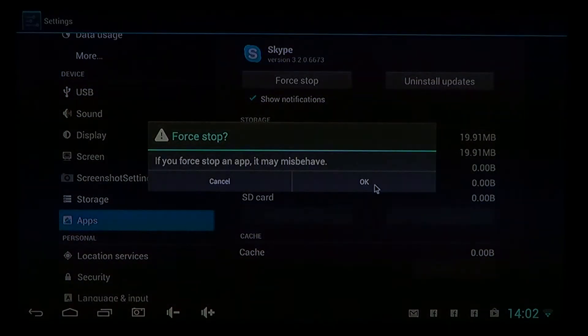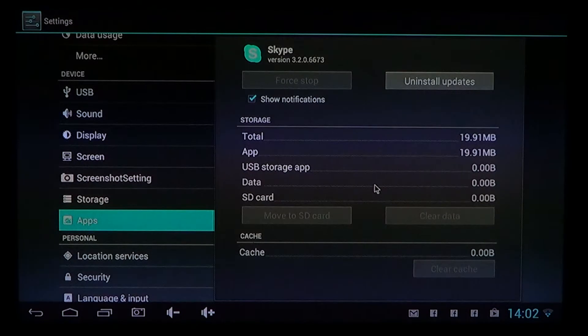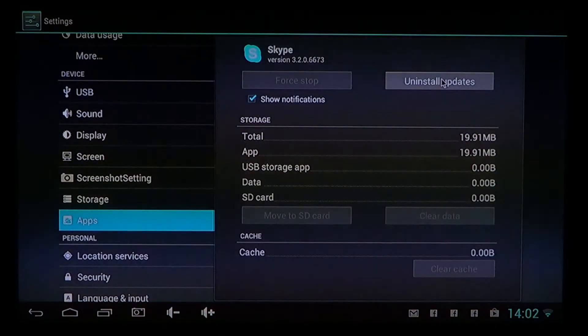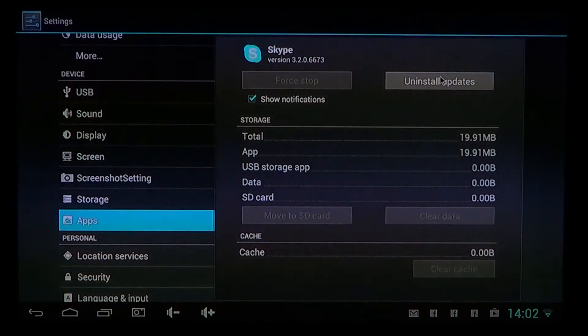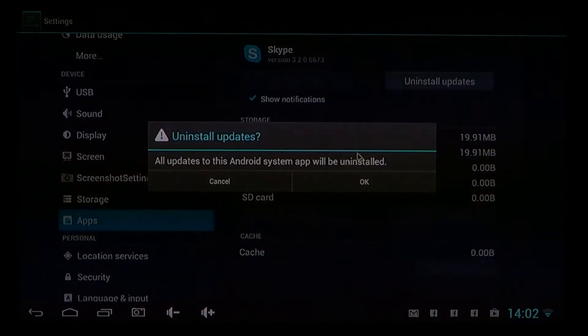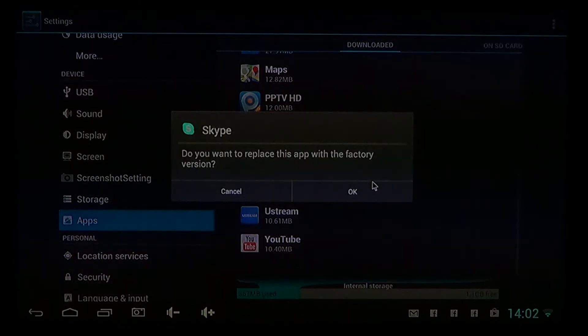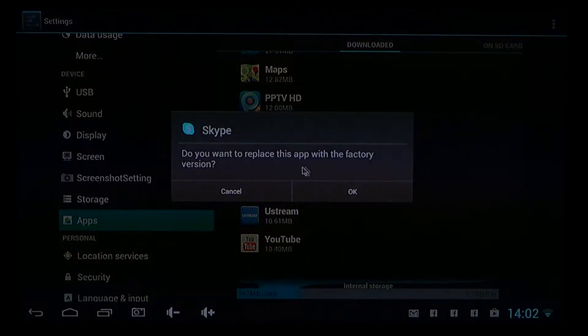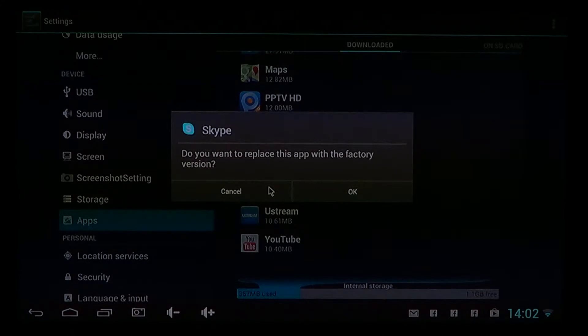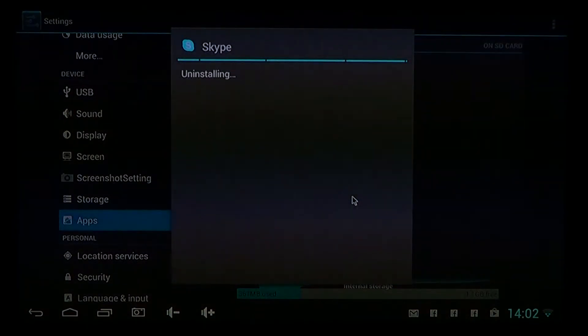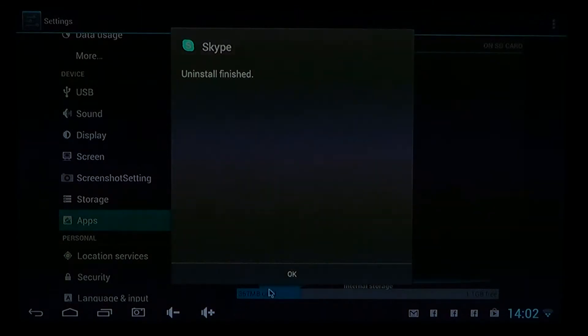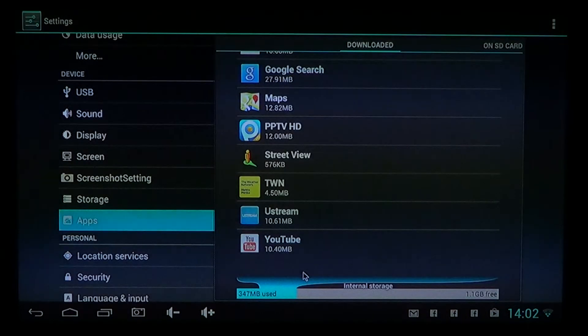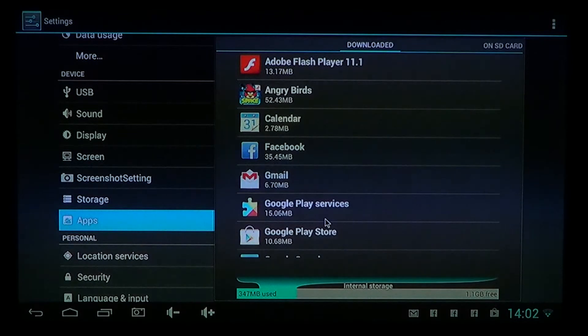So here it says 'Uninstall updates.' Click OK. You want to replace this app with the factory version - you can say OK. And if there's a factory version, you can probably uninstall the factory version also. So depending on the apps here...